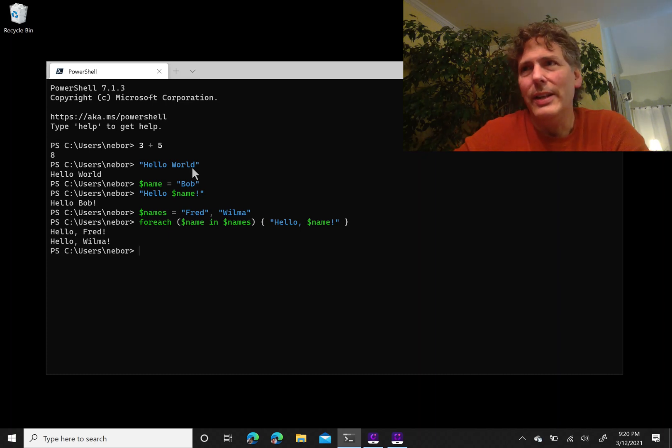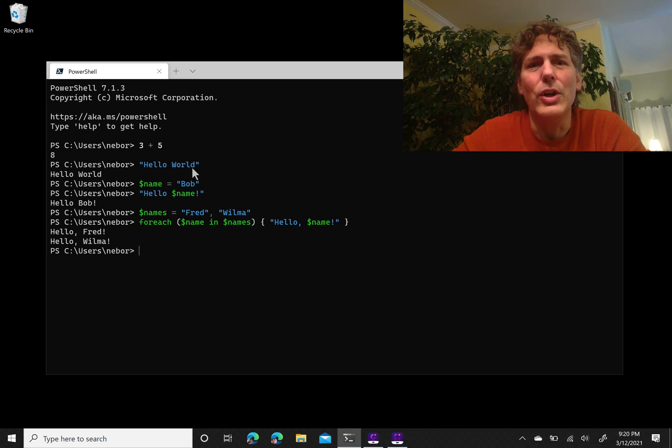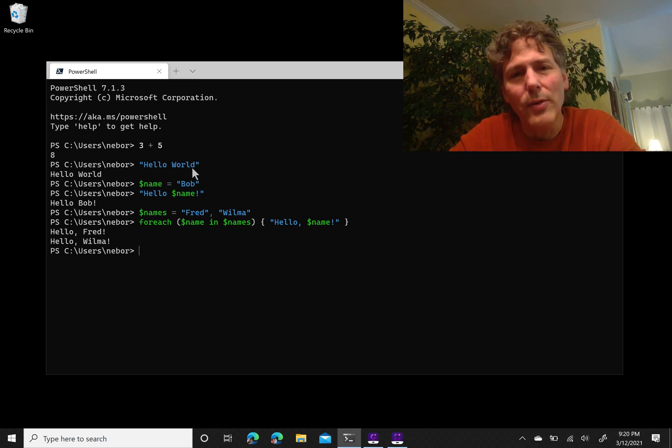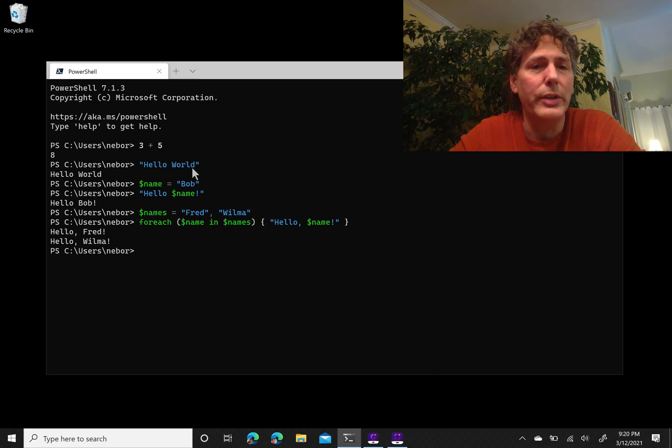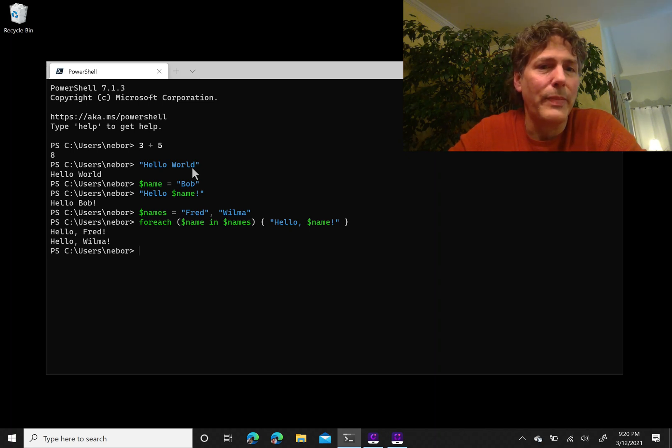So even if you don't go on to be—even if you don't get hooked and want to be a programmer—just knowing some PowerShell and knowing how to program could be something that's really useful in your life.